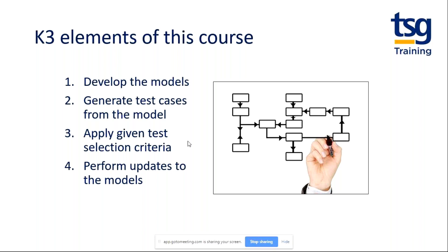You'll get some cut-down requirements from which you'll have to create models, and of course we'll give you the model answers, which will help you and of course for the exam as well. Once you've done that, we'll generate test cases. It's a model-based testing course, so the purpose of the model is to facilitate us to design tests — so then we'll create those test cases.